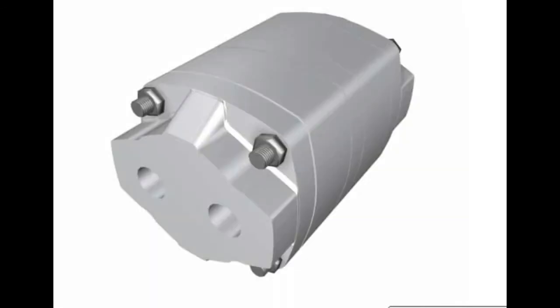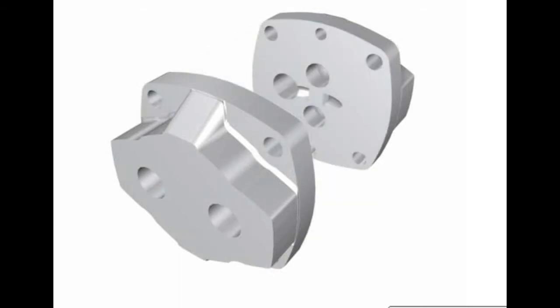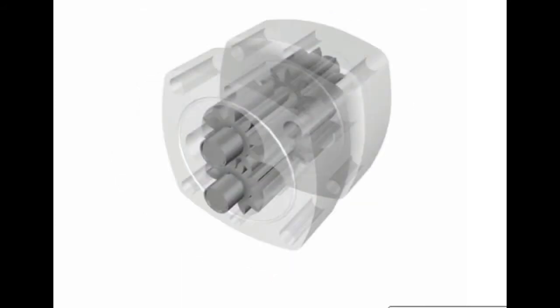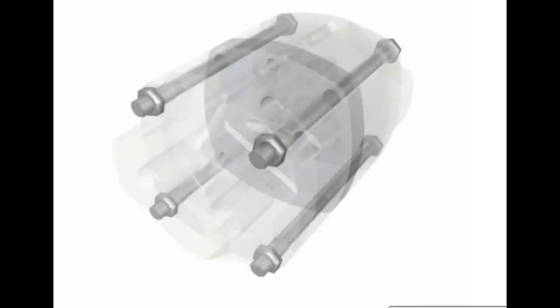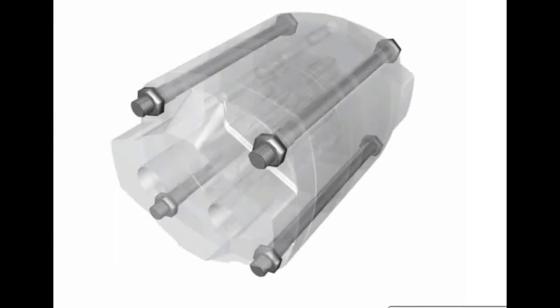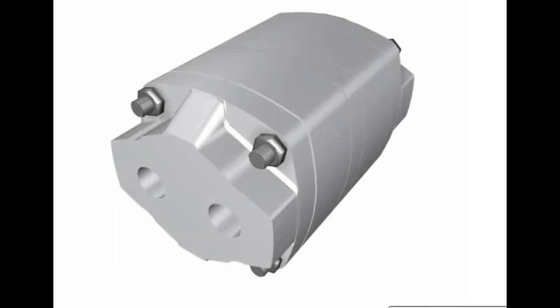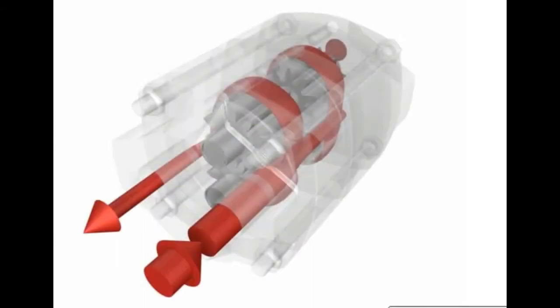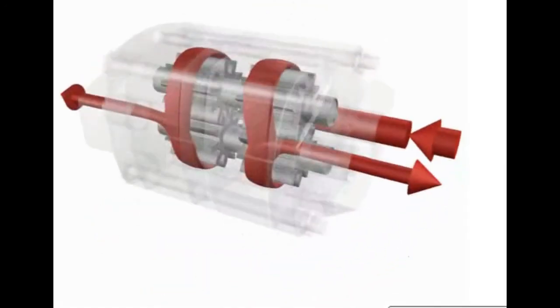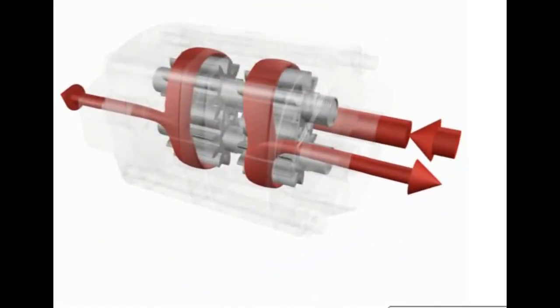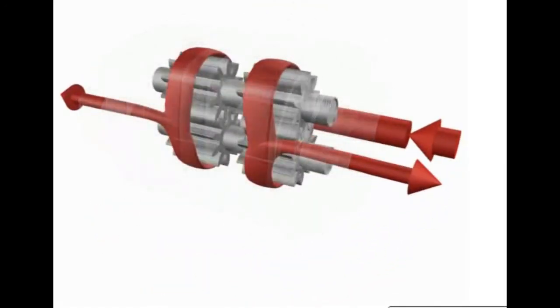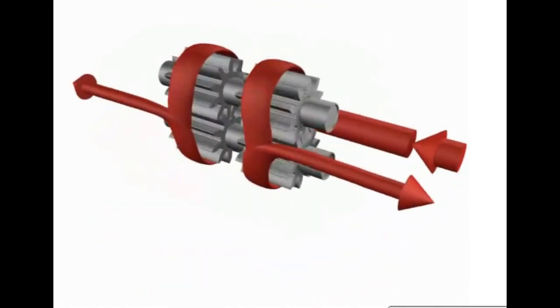The major components of this gear flow divider are the end covers, gear sections, section dividers, and tie rods. Flow enters one end cover and flows through a passage to each of the gear sections. Fluid pushes against the gear teeth, causing them to rotate in opposite directions.